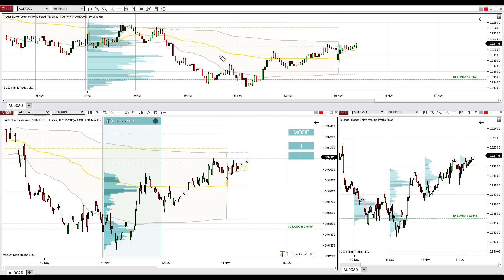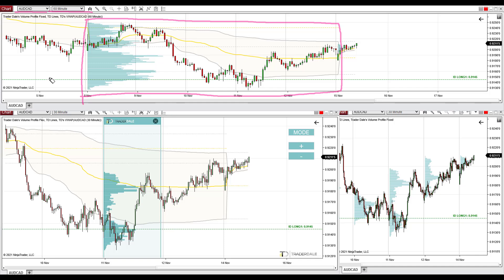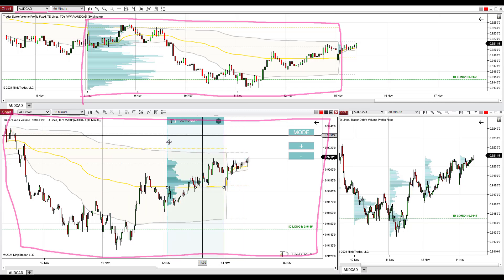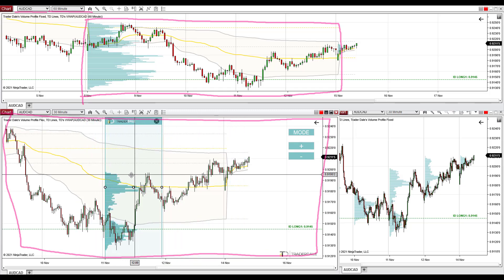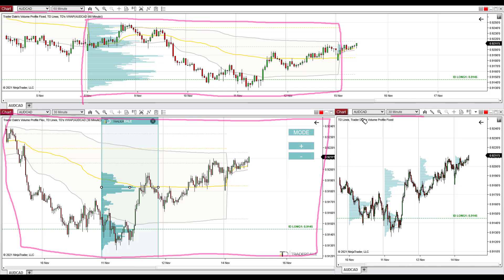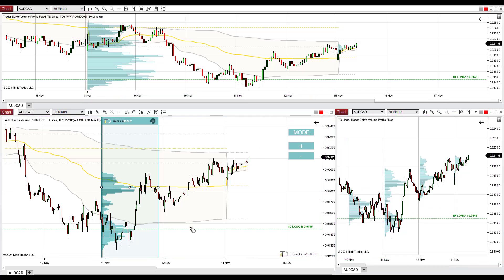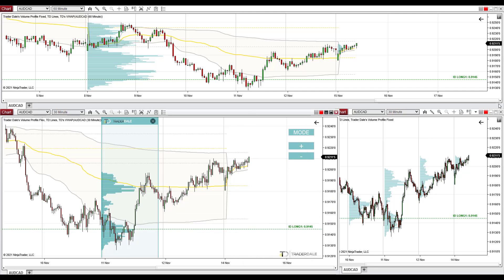Before you, those three charts are linked — they show the same trading instrument, in this case Australian dollar, Canadian dollar. The chart at the top is a 60-minute chart with weekly volume profiles, meaning each week a new volume profile gets printed showing volume distribution throughout that week. The chart below is a 30-minute chart where I use my flexible volume profile, a profile that you can move around. The last chart is also a 30-minute chart with daily volume profiles that get printed automatically every day. The first trading idea is on the Australian dollar, Canadian dollar, and it is based on the volume accumulation setup.